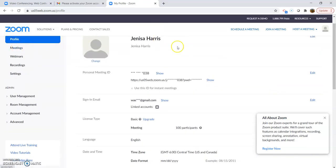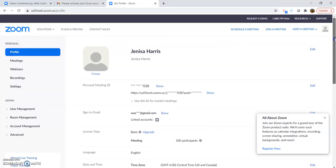When you want to start a meeting, you'll go to meetings right here.